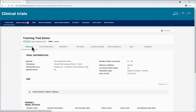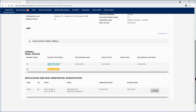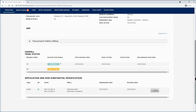More information on the content of the sub tabs can be found in the other training materials of this module. If you need to find information related to each of the clinical trial applications or non-substantial modifications related to that clinical trial, scroll down to the end of the summary page. In the section application and non-substantial modification, all the applications and non-substantial modifications are listed. Use the ID reference to access them.